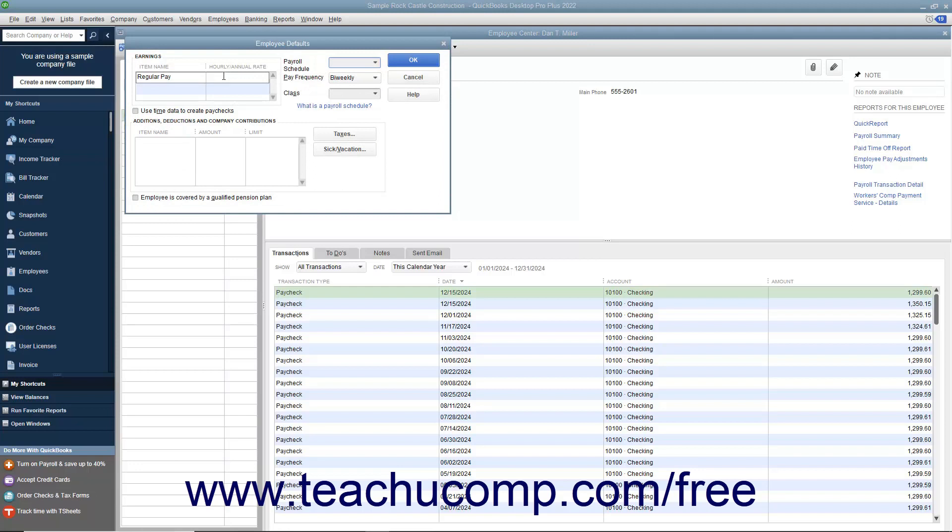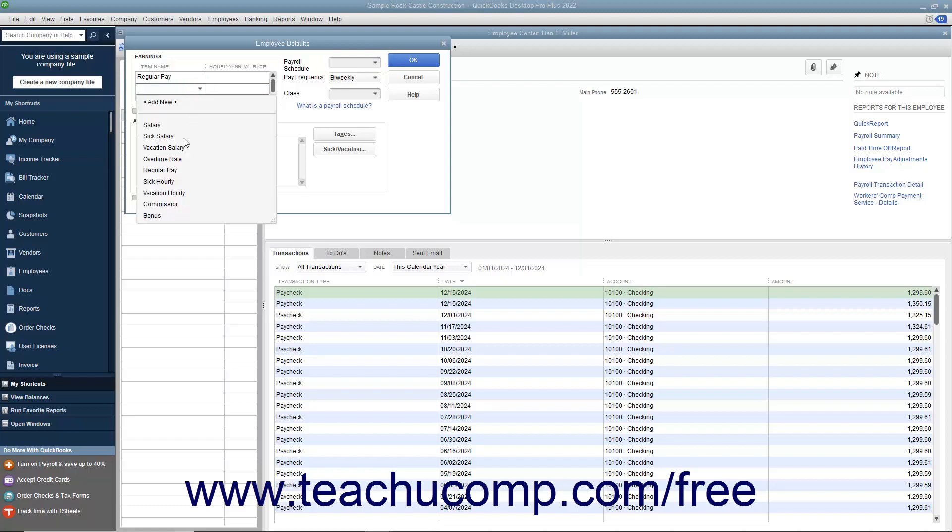In the employee defaults window, enter any information you want to have appear by default whenever you create a new employee record.